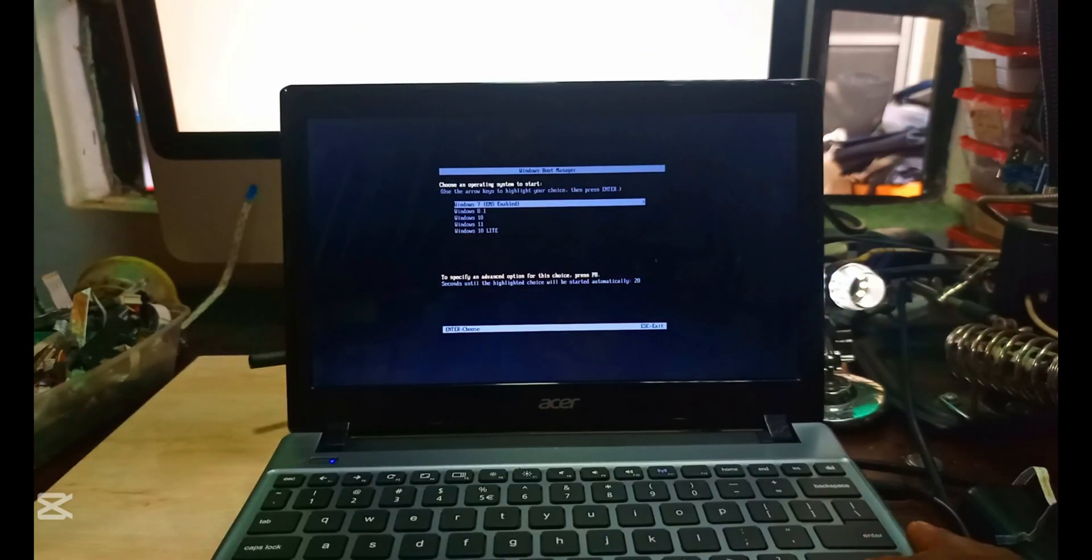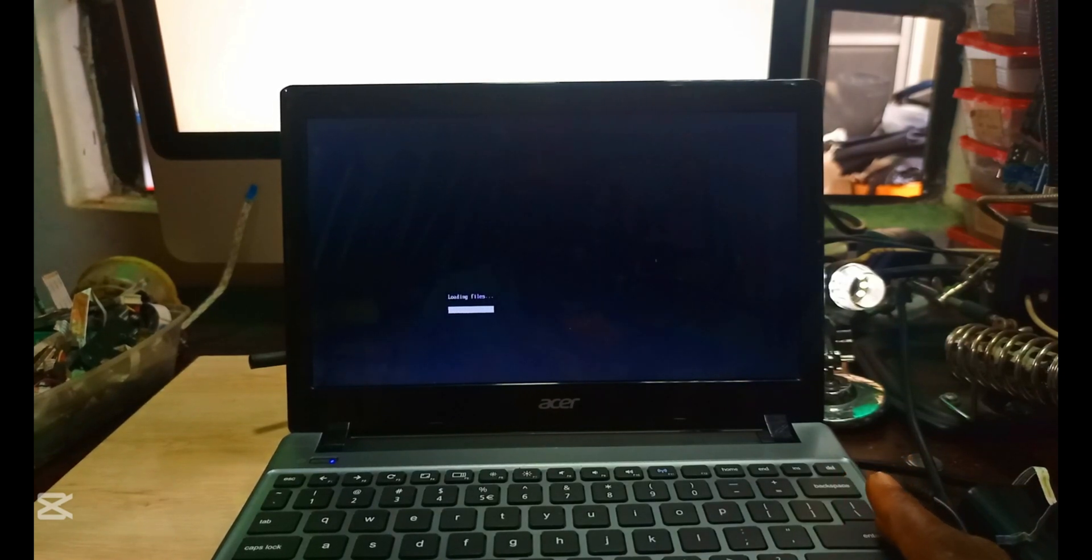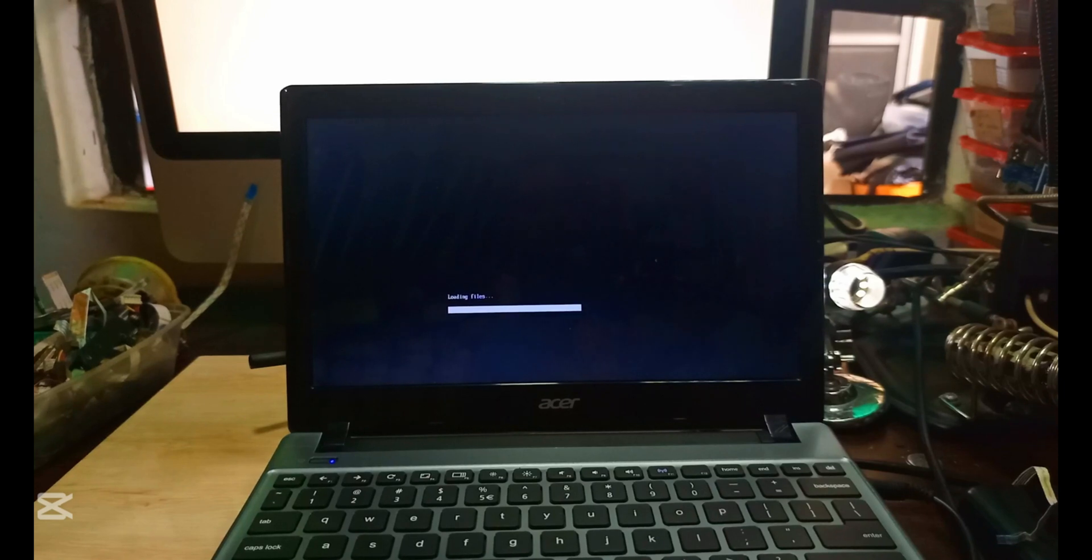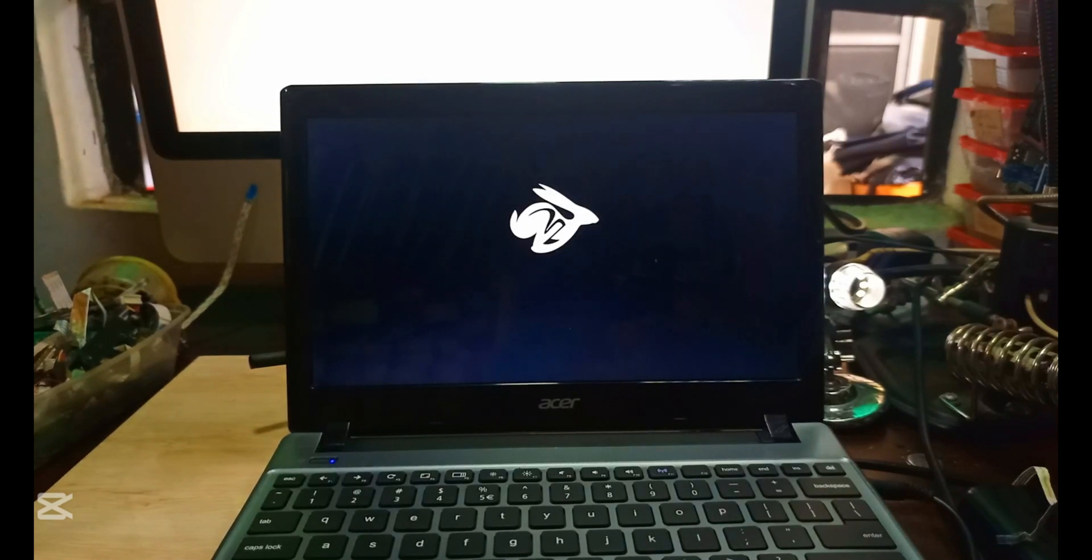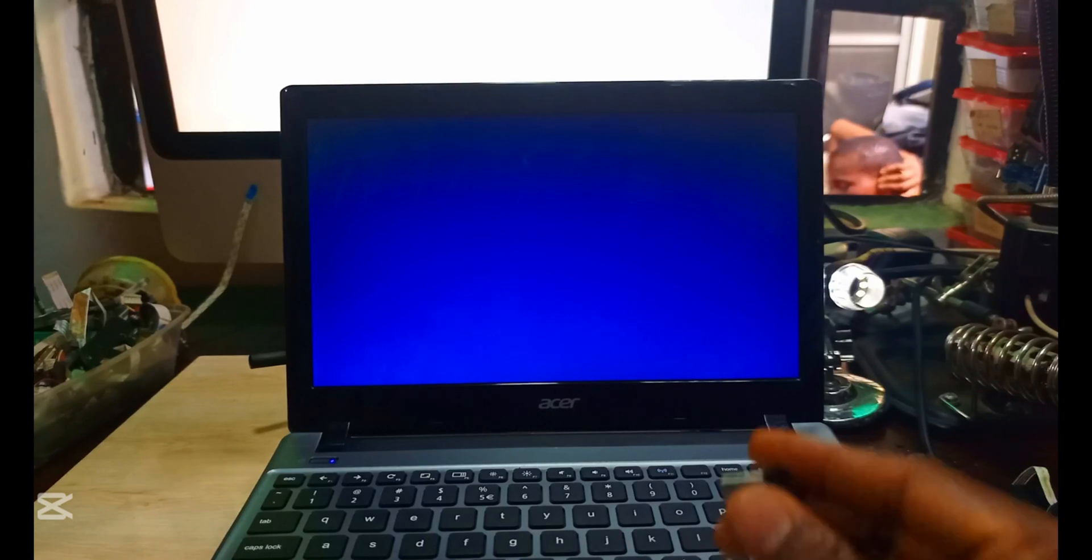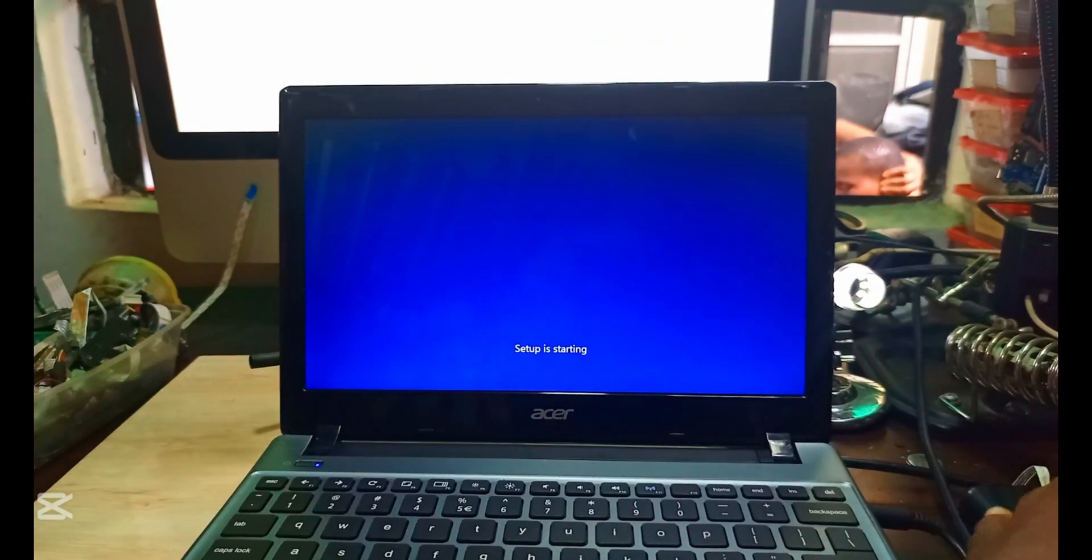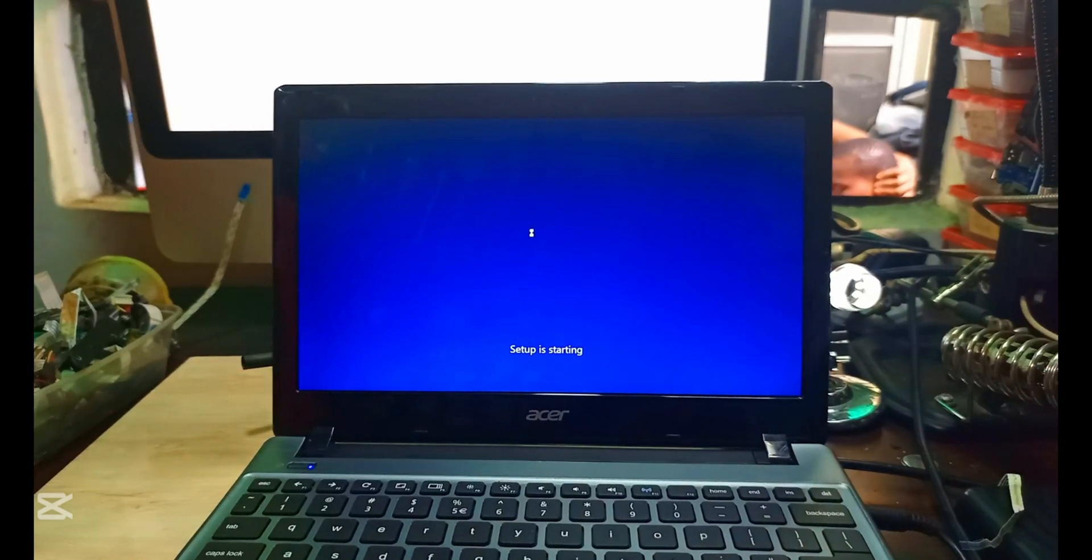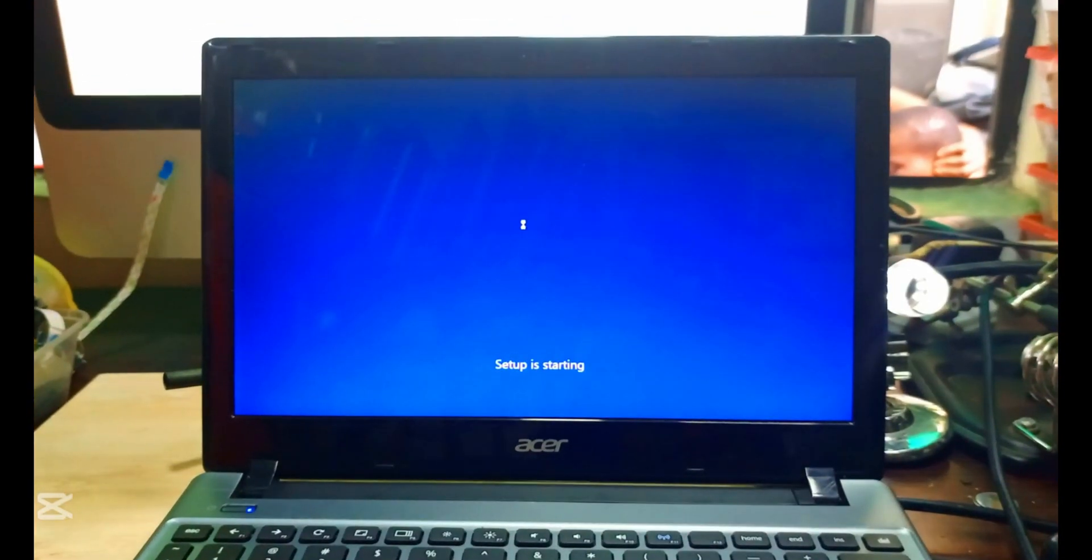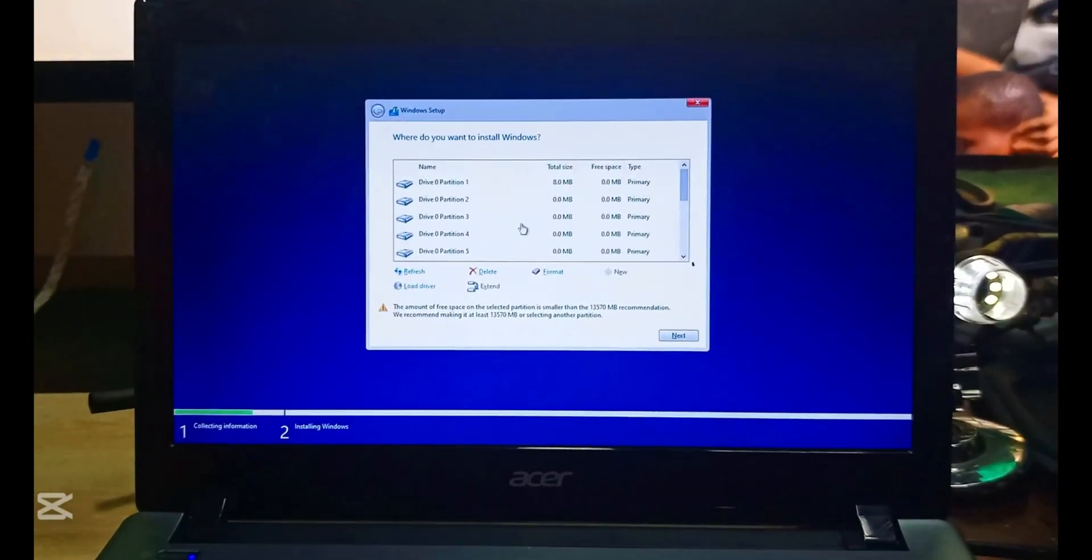We are going to load our Windows Lite and just check everything is working. Let's wait for it. Next, now we have to make sure we partition the hard drive, which is SSD. We have to delete all these partitions we have here and try to create new ones. After creating, then we have to install the Windows on it again on the SSD.